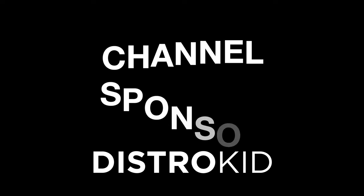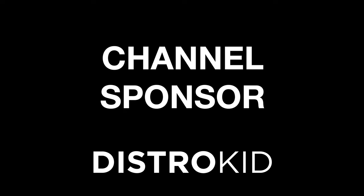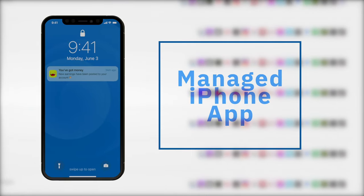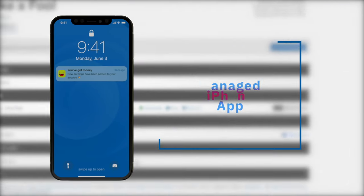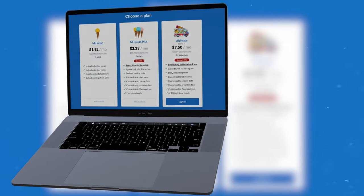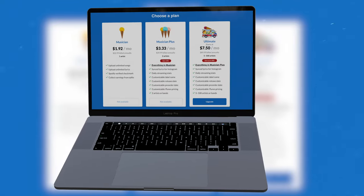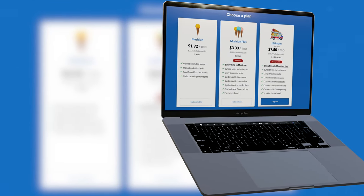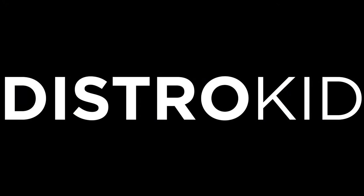Today's video is sponsored by DistroKid. They let you get your music out to all the major distributors at a price an independent artist can easily afford. If you're ready to release an unlimited amount of music each year, check the link in the description for a discount off your first year of unlimited distribution with DistroKid.